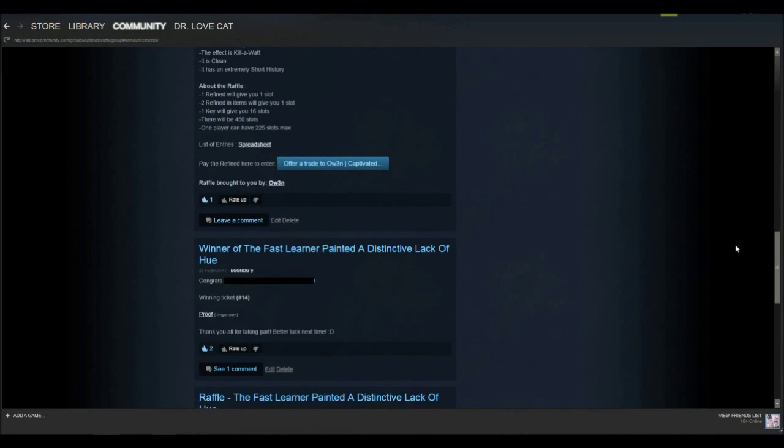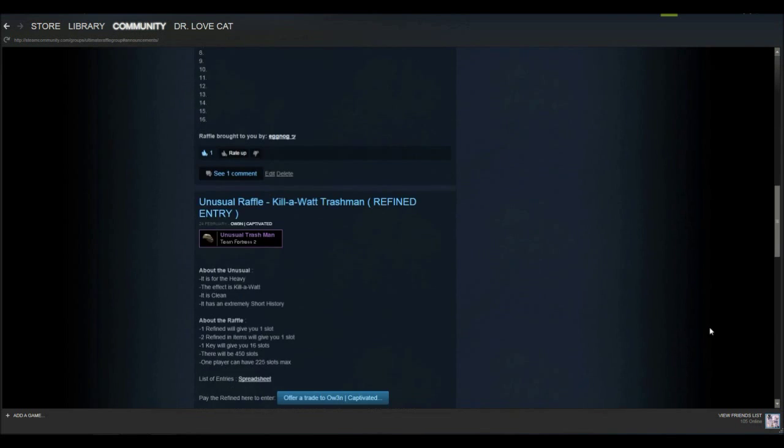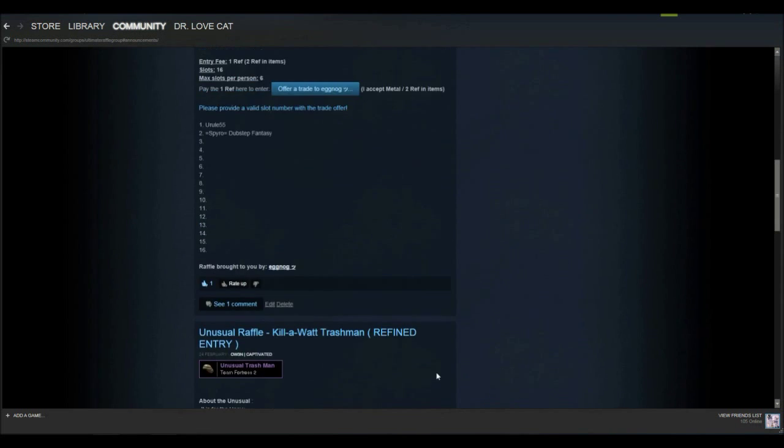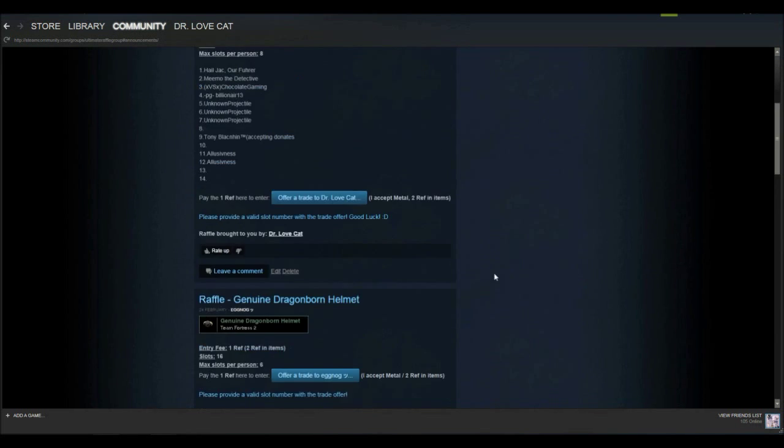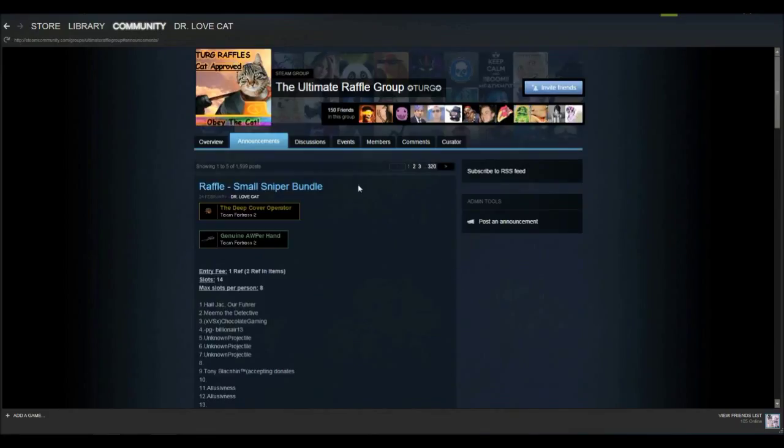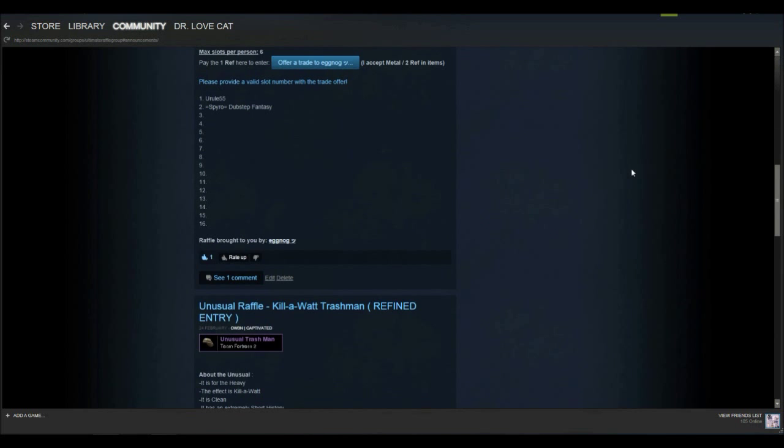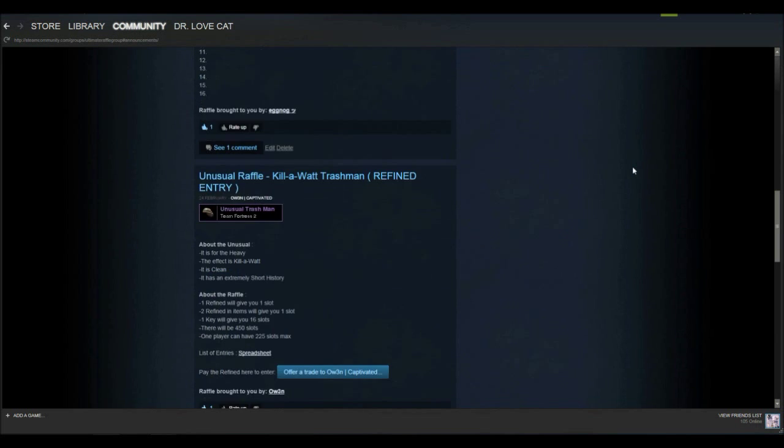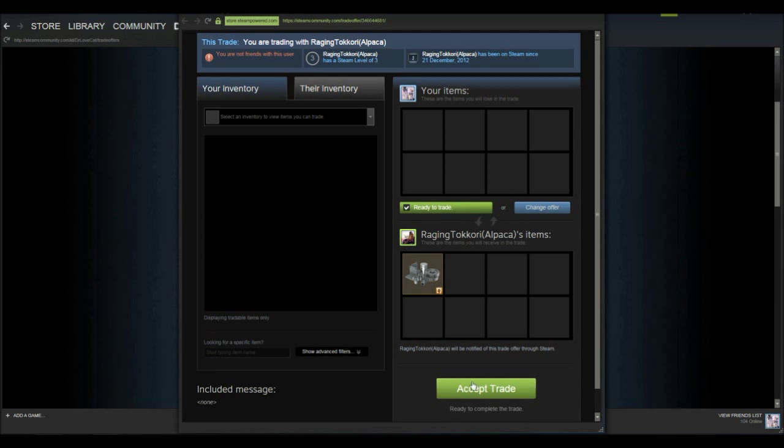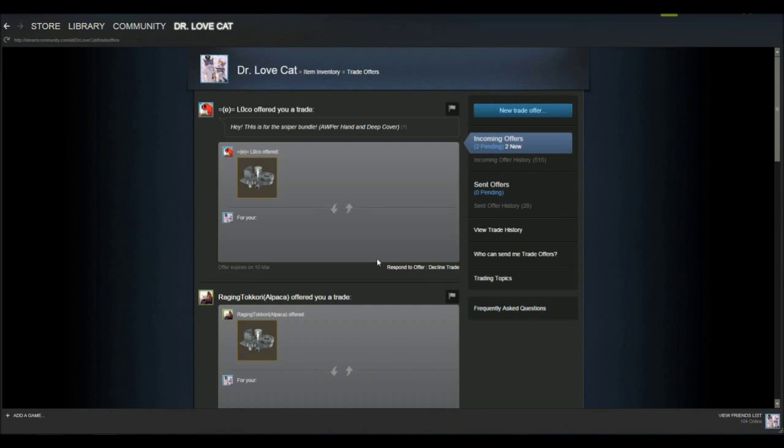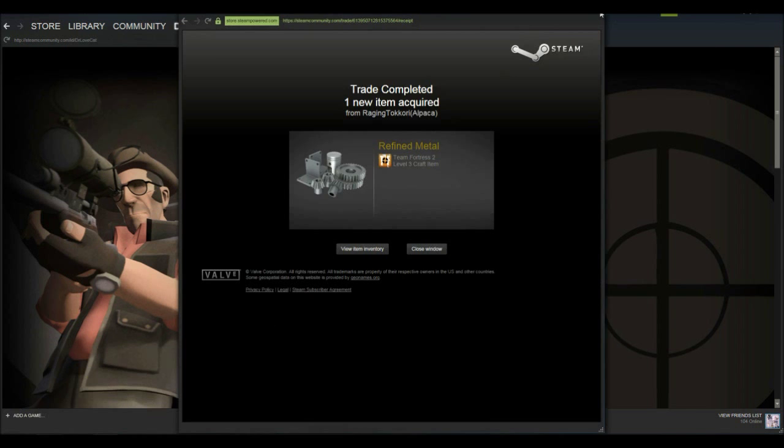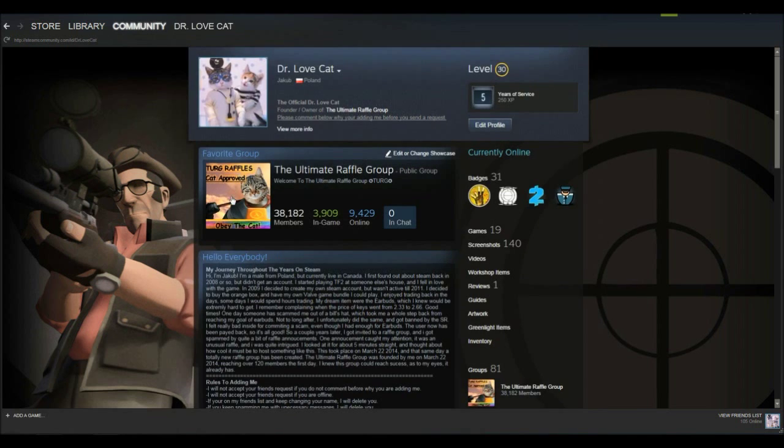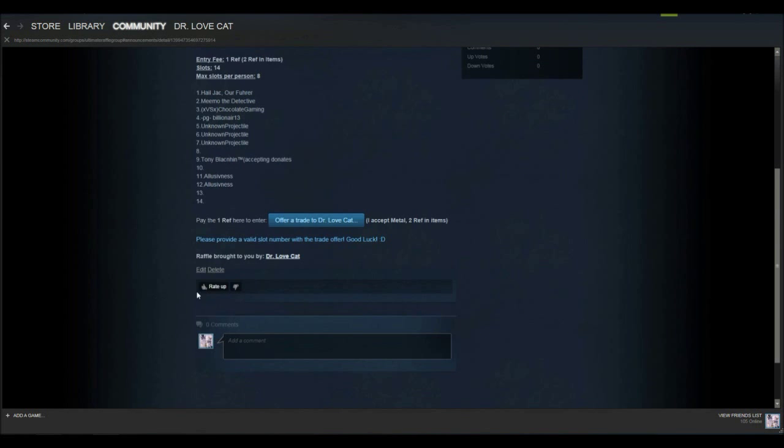Now we're just gonna wait for some people to join. To make this series more interesting, I believe we should have a specific item we're going to get to with all our profits from the raffles. So guys, please leave a comment down below on what you think I should be trying to get to. This will sound pretty dumb but I thought of starting a series possibly on getting to a golden pan.